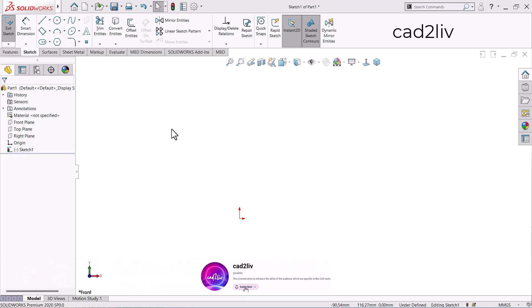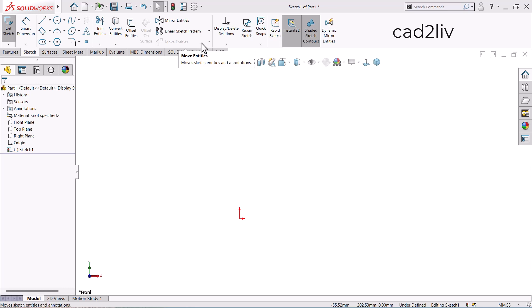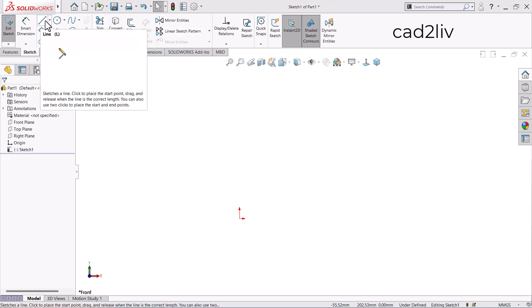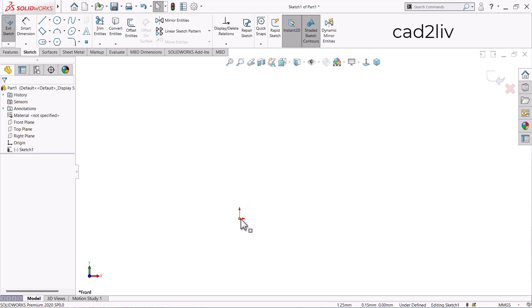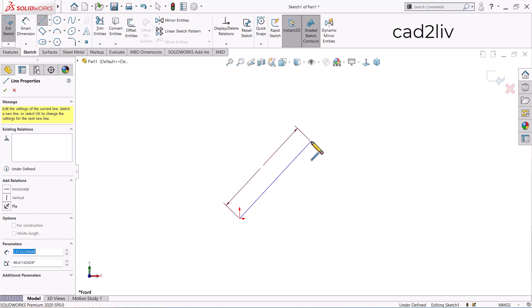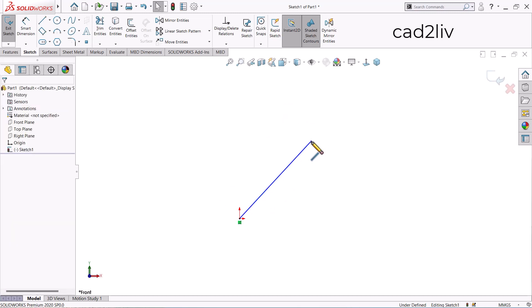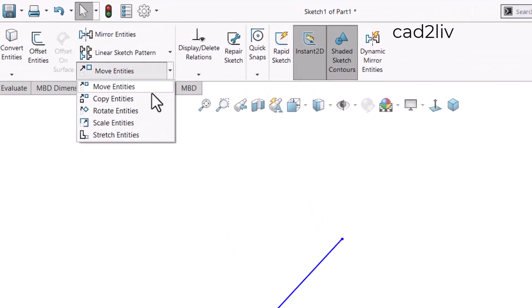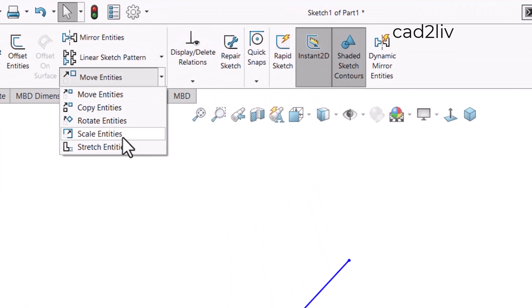Hello everyone. In this video we are going to learn about the Scale Entities command, which is in the dropdown of Move Entities. To activate this command we have to draw something in the graphics window, so I'm going to draw a line — this is the first point and this is the second point. Now the Move Entities command has been activated, so let's go to its dropdown and select Scale Entities.